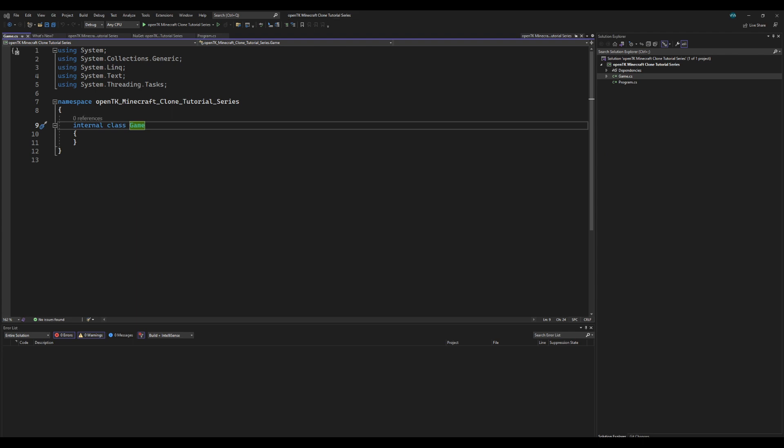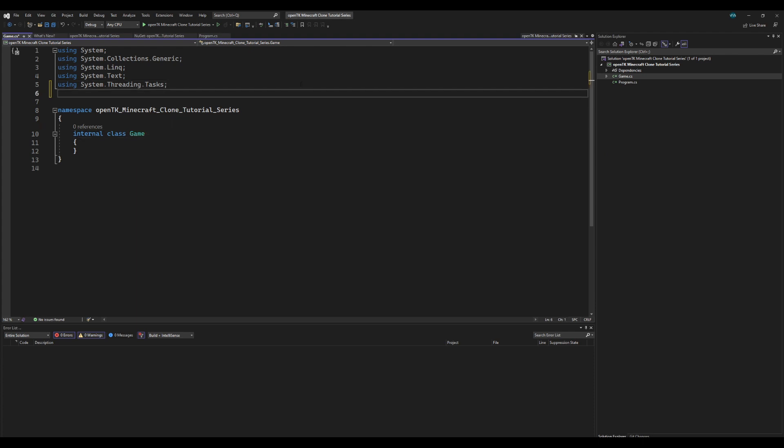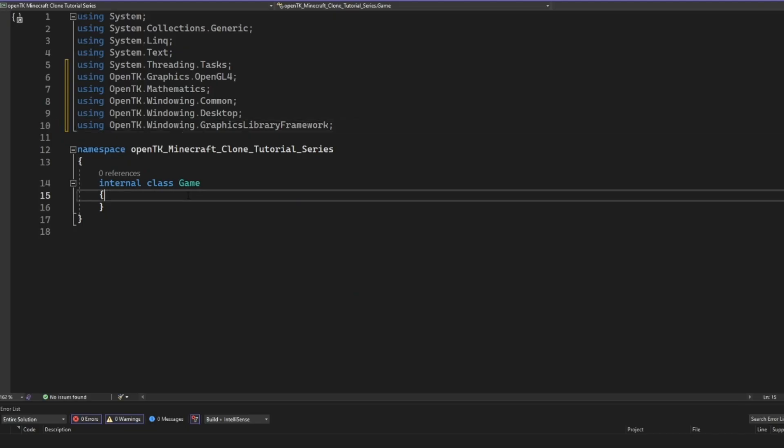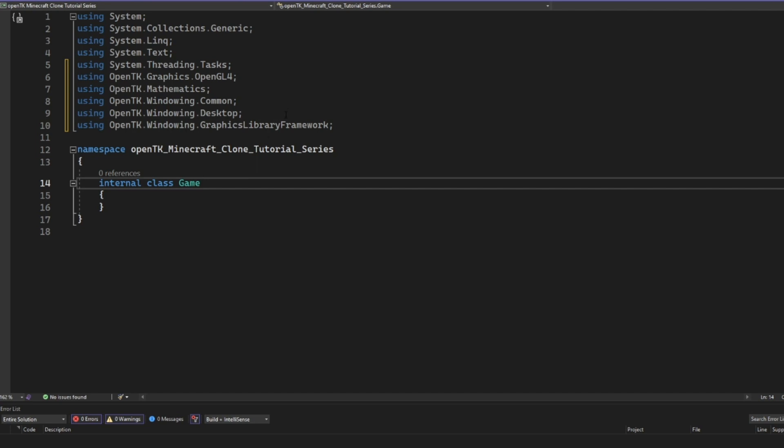So for that we're going to need some imports. First off, we're going to need five imports, I believe. These are just OpenTK. So if you want to go ahead and pause and write these down: OpenTK graphics, OpenGL for mathematics, window in common, window in desktop, all this stuff. And that should be all that we need for now.